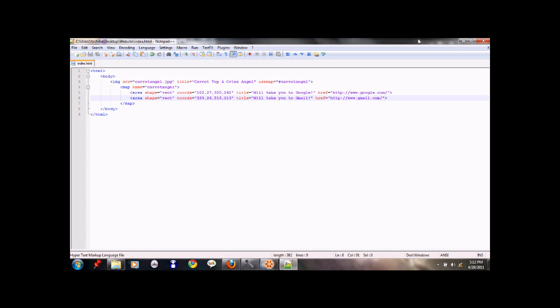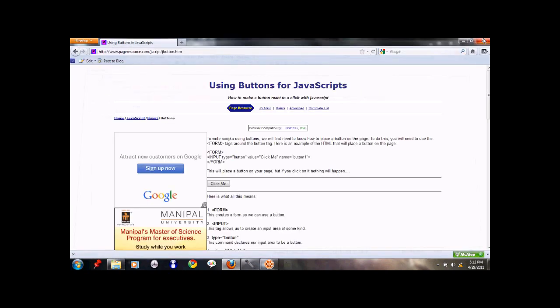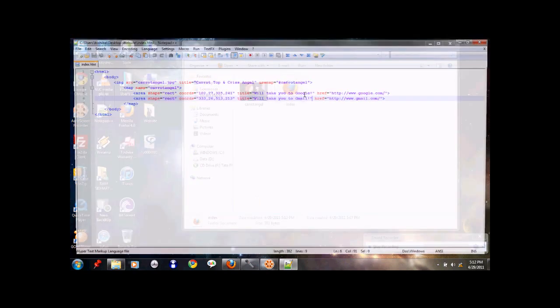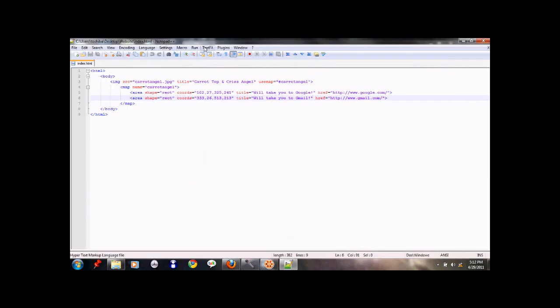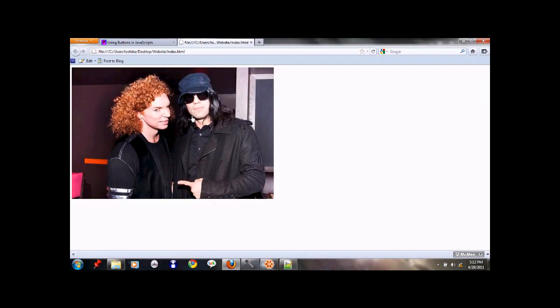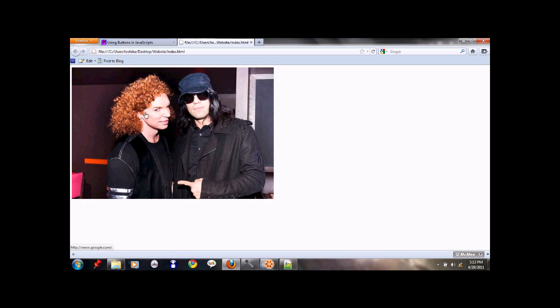And now let's open up our code. Just go ahead and click run. Launch in Firefox. And voila. See? As you can see, my cursor over here, I hope you can see this, is not clickable on the image except in this area of Carrot Top's face. And if you can see right down there in the bottom left corner of the screen, you can see the URL it'll take you to, which is Google. And if I shift over to Criss Angel's head, it'll take me to Gmail.